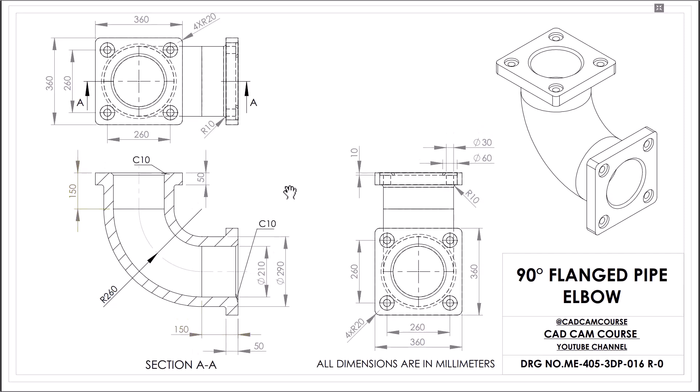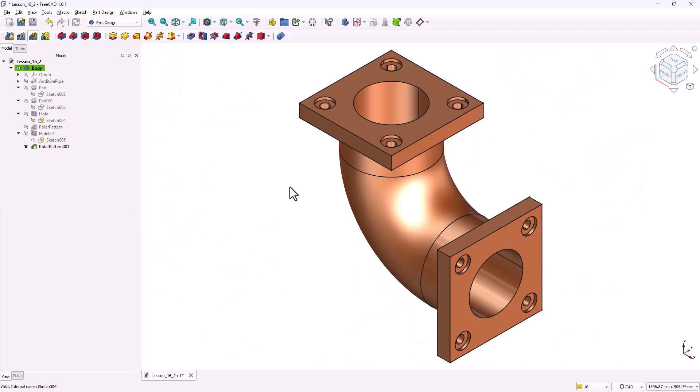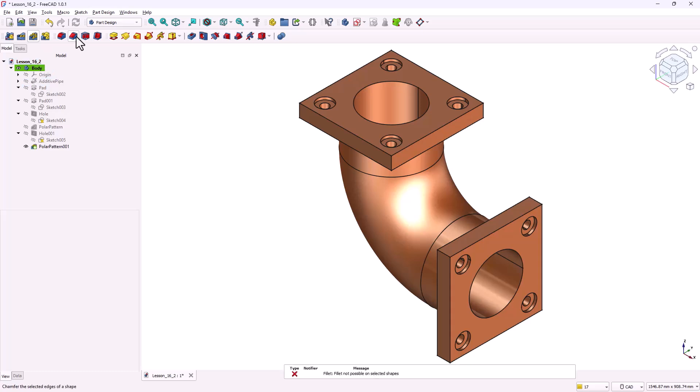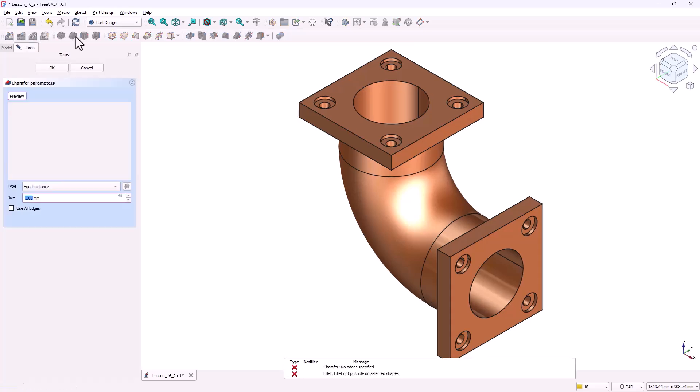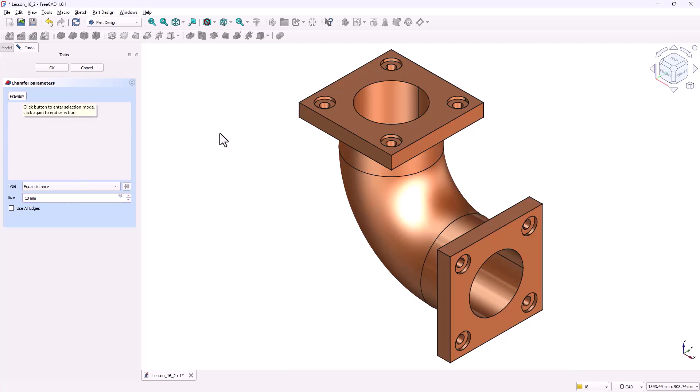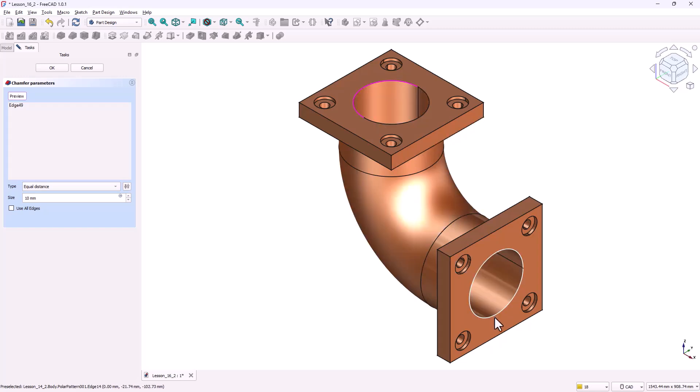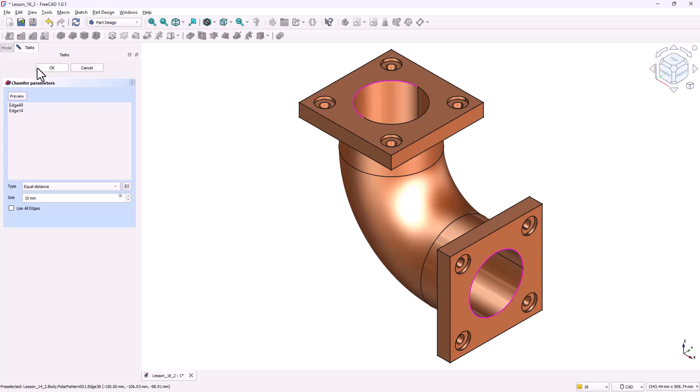Step 4, adding finishing features, chamfers, and fillets. Make sure you're still in the part design workbench. First, let's add the chamfers. Go ahead and activate the chamfer tool from the toolbar. In the chamfer parameters, set the size to 10 millimeters. Now click on select and choose the edges of the two circular faces. Once those edges are highlighted, confirm the operation by clicking OK.